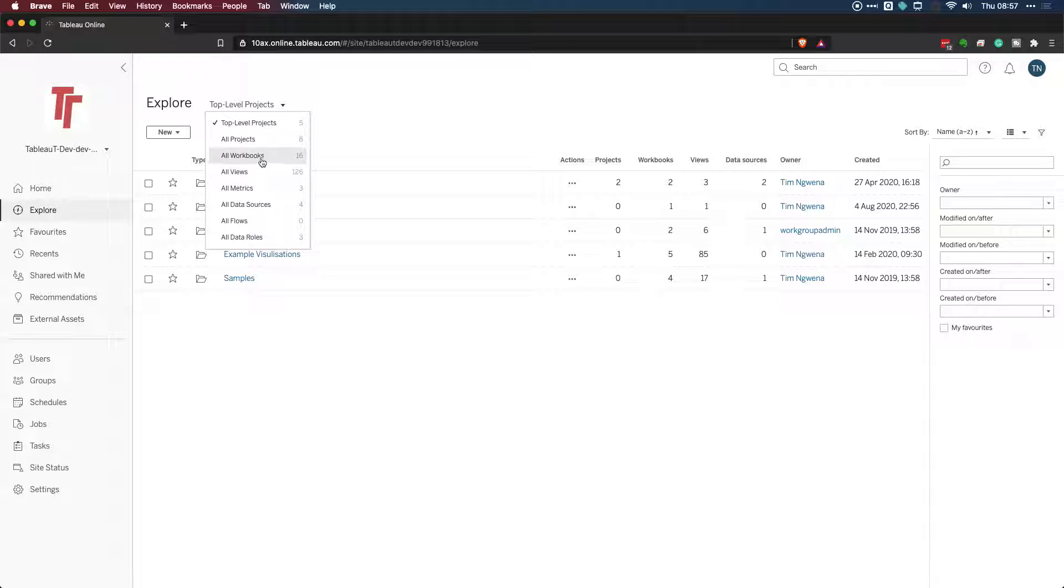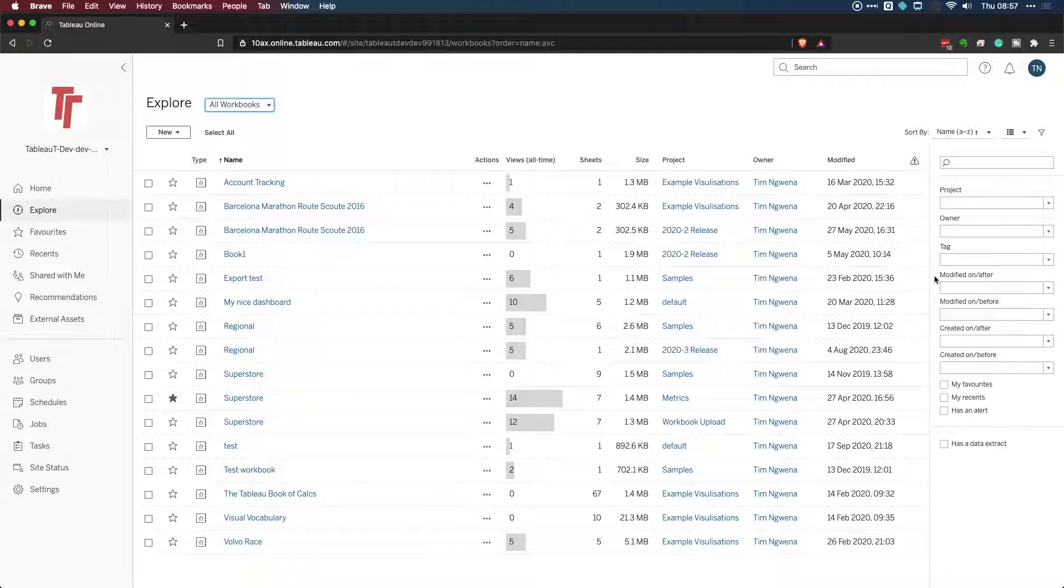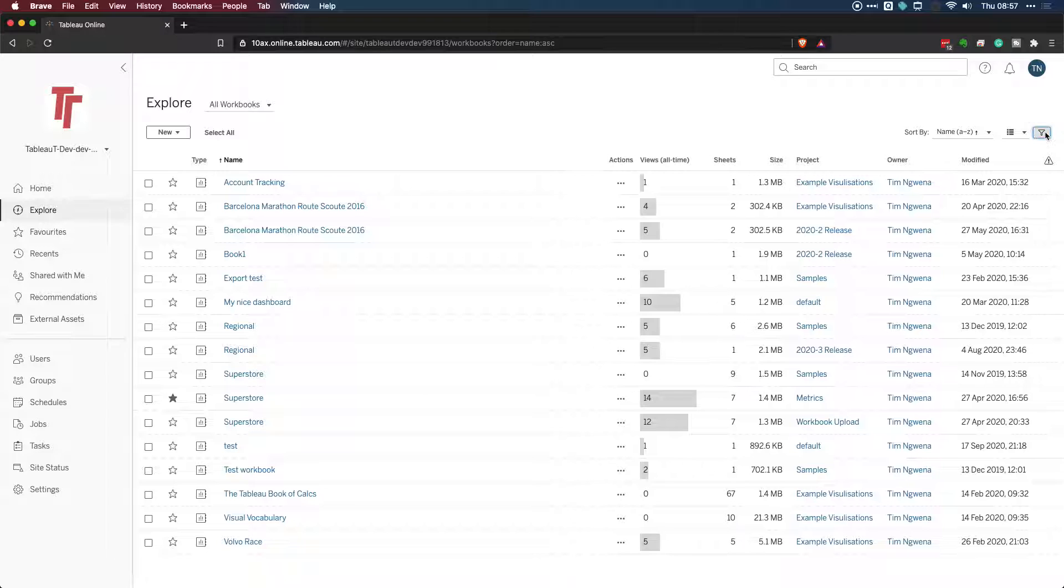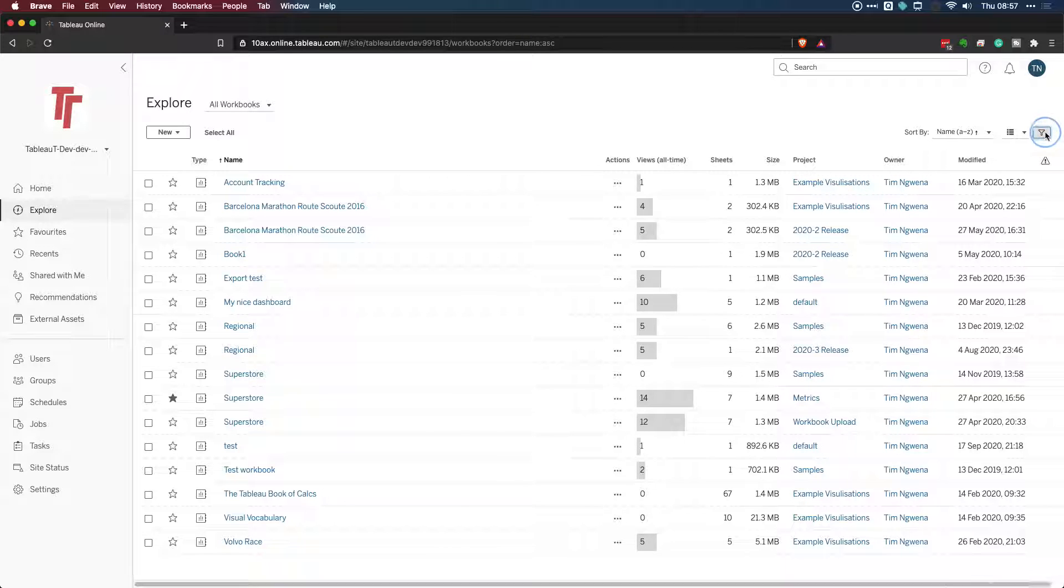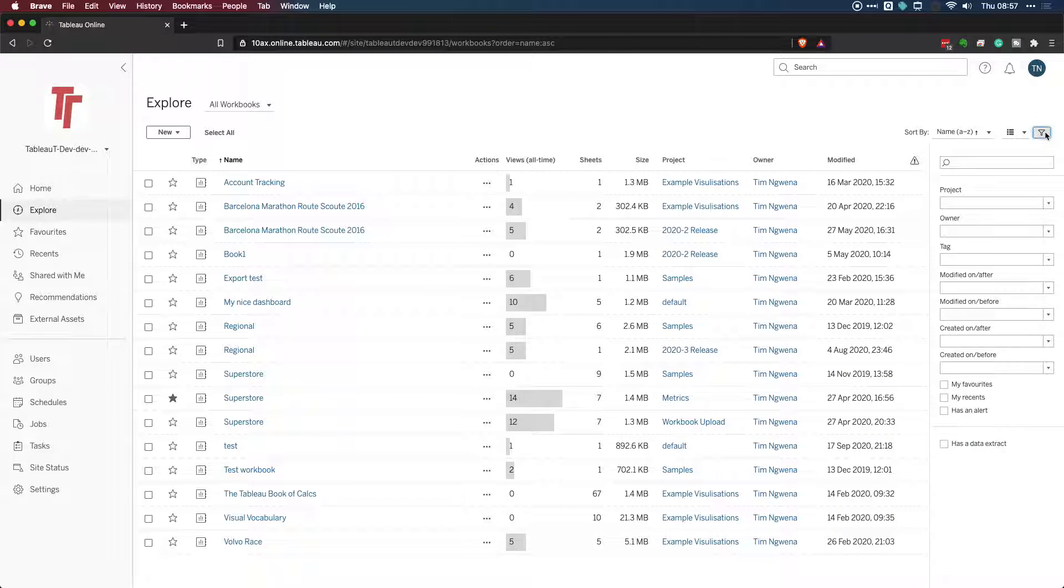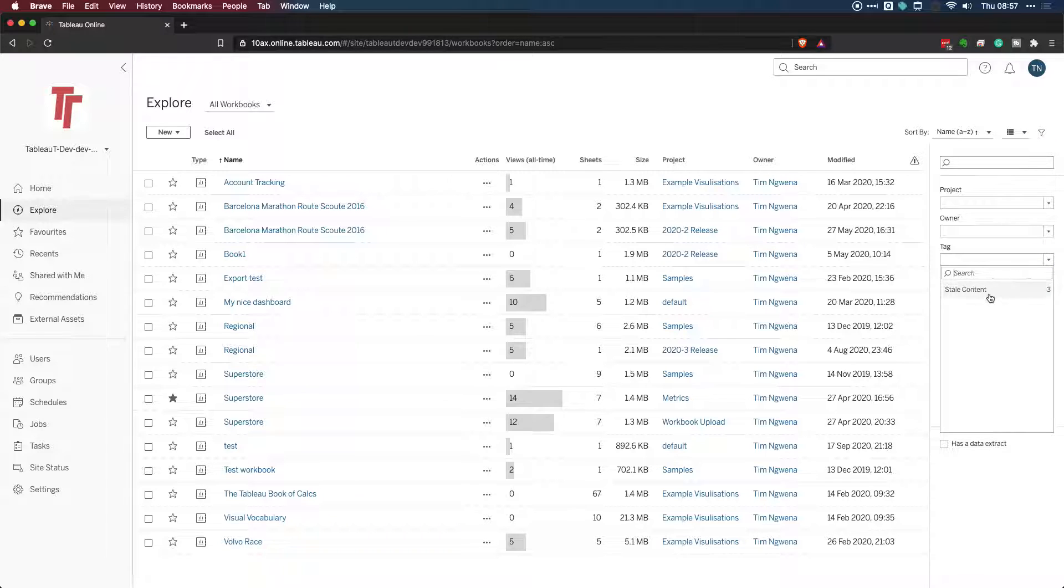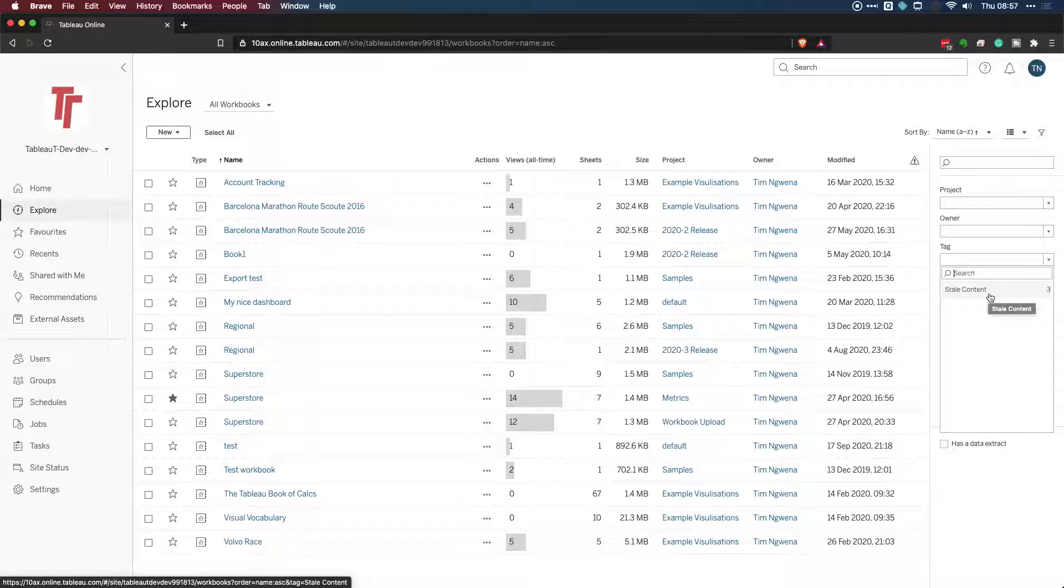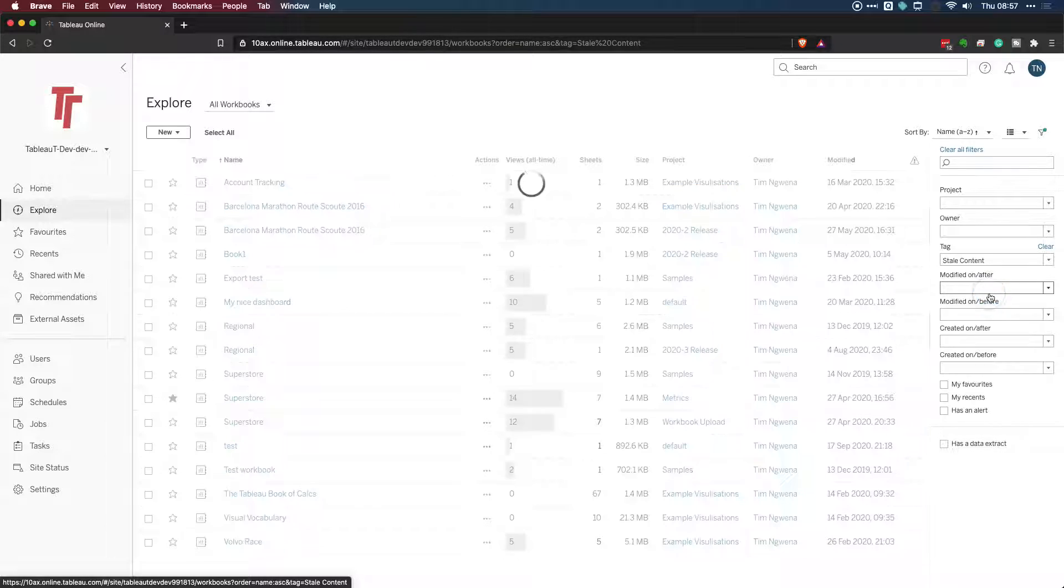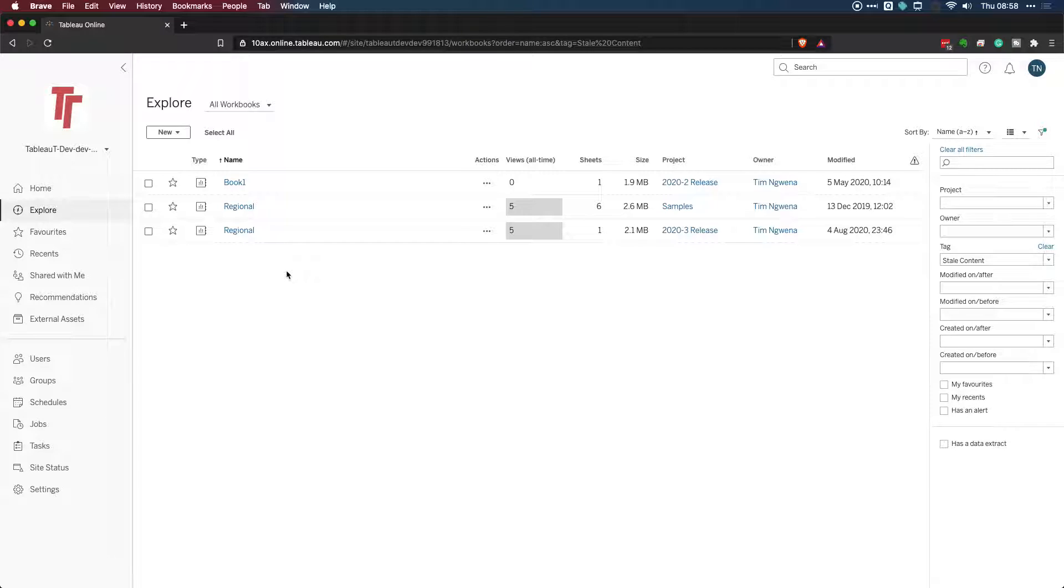So how do you find them? Well, let's go to the workbooks page. And on the right-hand side, if you can't see this, you just need to click on this little filter icon on the right-hand side. And you'll see this filter option open up. If I click on the tag section, you'll see that stale content is now there. Now, I've got three items there. And don't forget, these are just workbooks. So if I click on that stale content, you'll see that this is now narrowed down to just workbooks that are marked as stale.